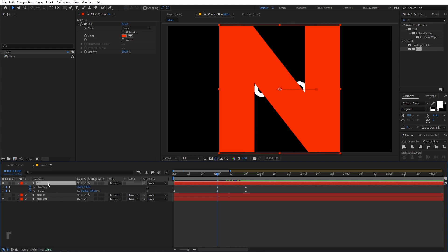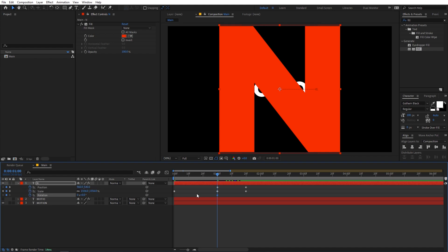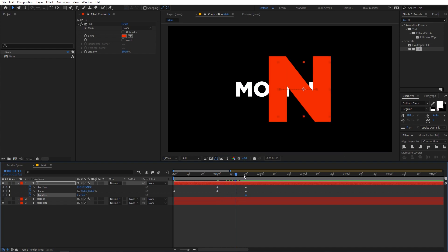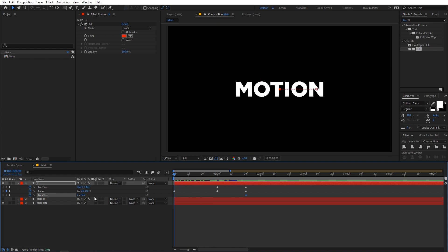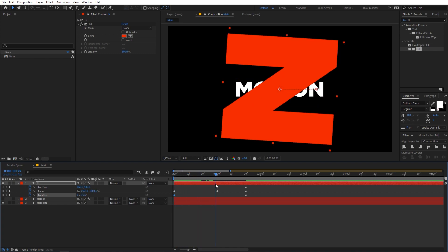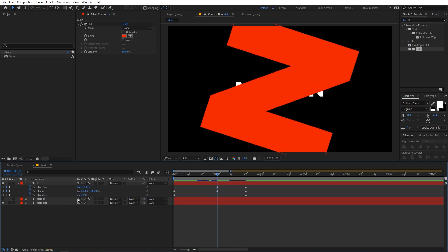Select the layer and press R for rotation, then add a keyframe. Press U to reveal all keyframes. We want zero rotation at the end, so move that keyframe to the end position. Somewhere in the middle, change the rotation to about negative 180 degrees so it has a complete revolution, and at the earlier keyframe set it to something like negative 90 degrees.